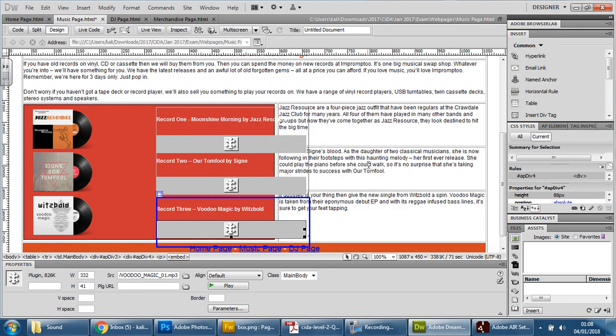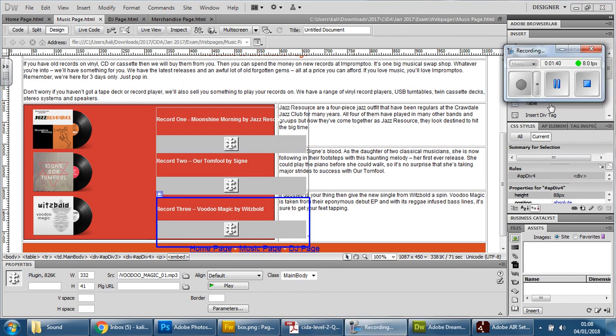Then press save and that is how you edit those elements. Thank you.